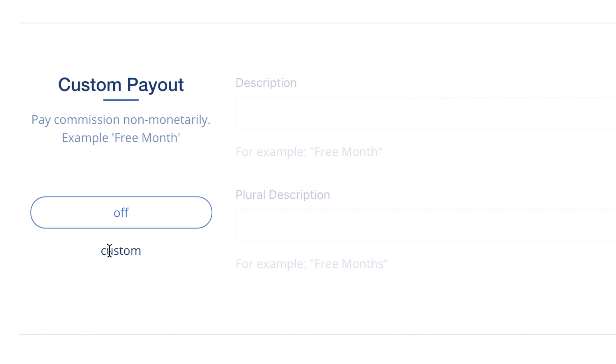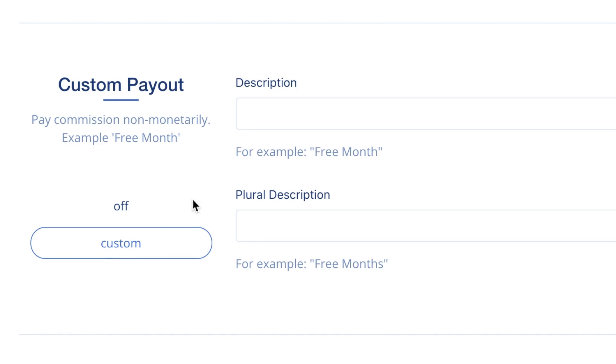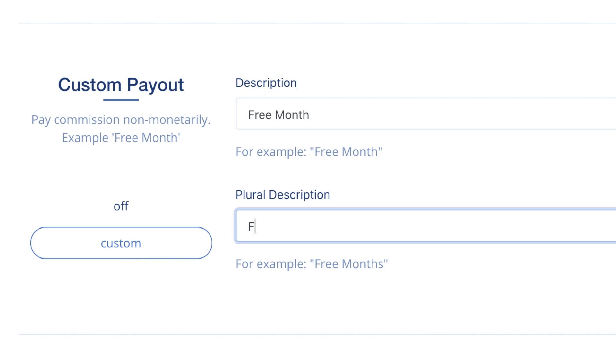Custom Payouts: If you don't want to pay affiliates in money, you can elect to provide other benefits that aren't monetary, such as a free month or provide a free gift when an affiliate reaches a certain milestone.